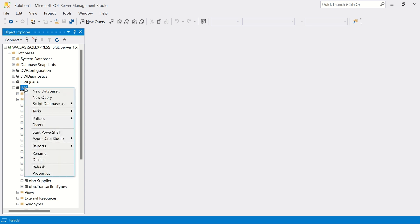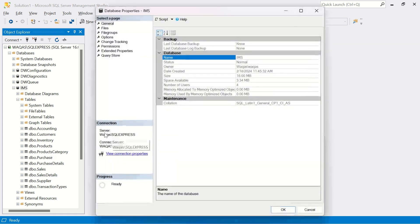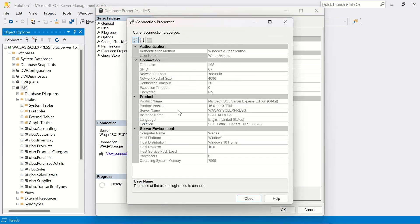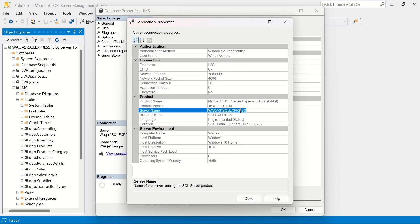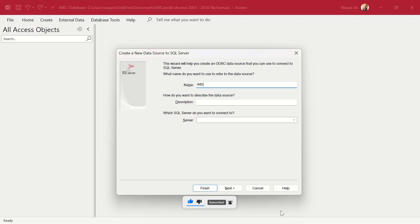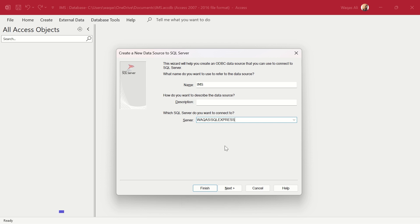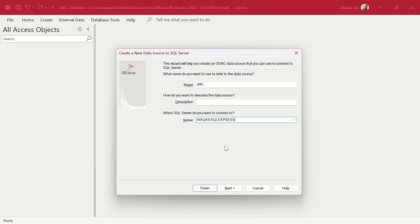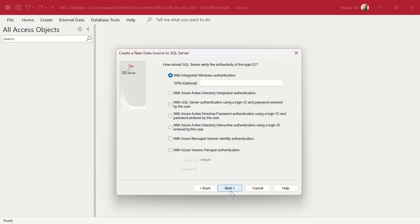To find your server name, go to SQL Server Management Studio, right-click the database you want to connect to, go to Properties, then click View Connection Properties. You'll see the server name there — double-click it, copy it, close the dialog, go back to Access and paste it into the server field. Make sure you use the correct server name for the connection to succeed.